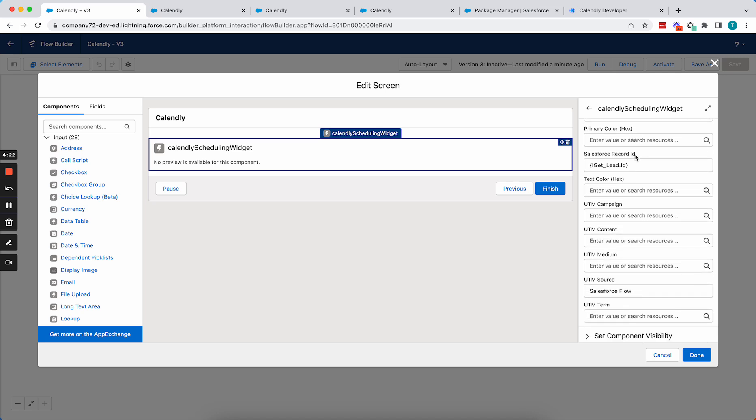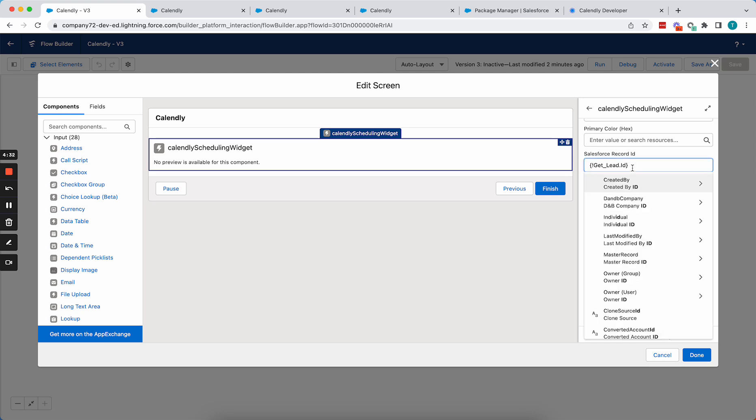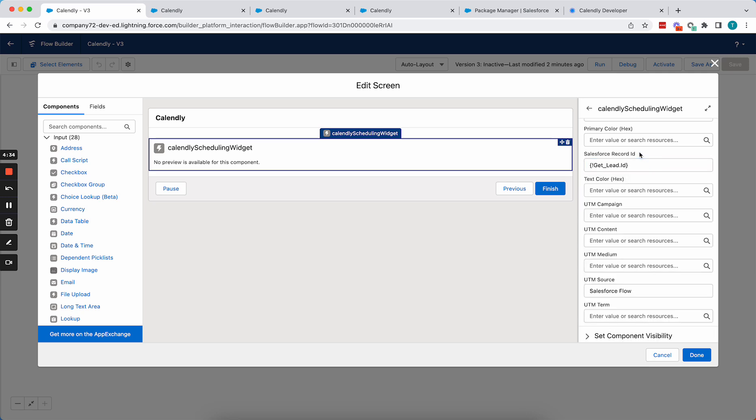So Salesforce record ID allows you to associate the scheduled calendar event with a specific record in Salesforce. So here I'm just passing the lead ID so that we know that the event is associated with that specific lead when they schedule.